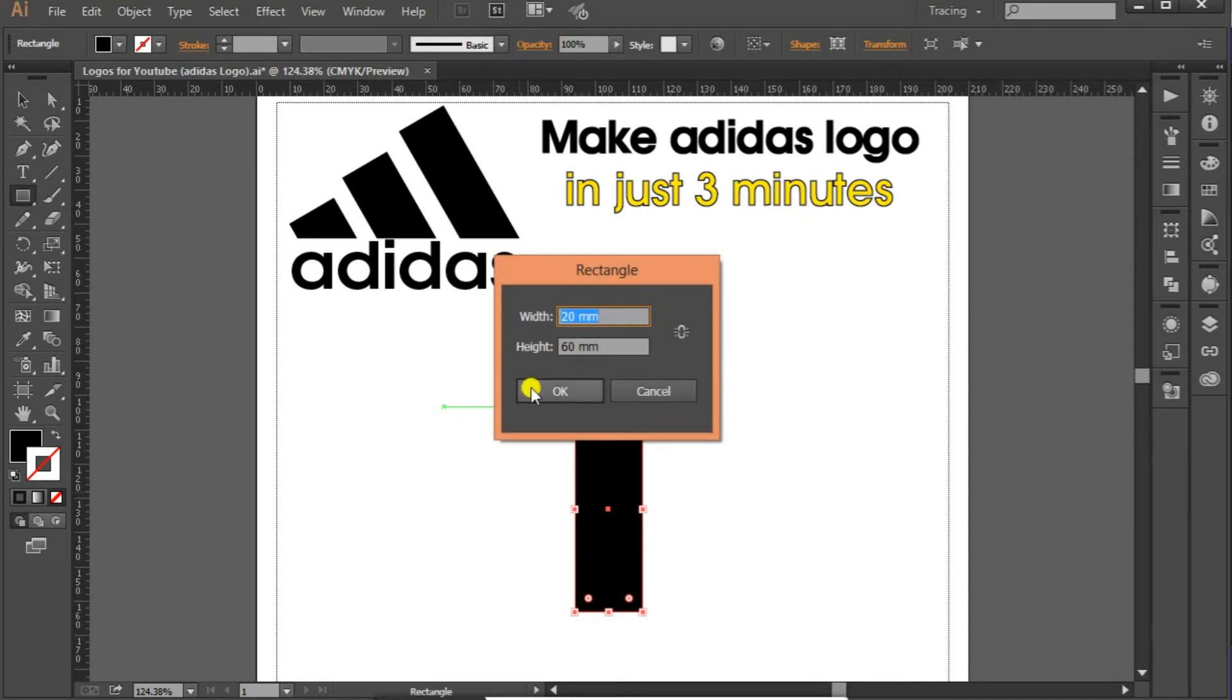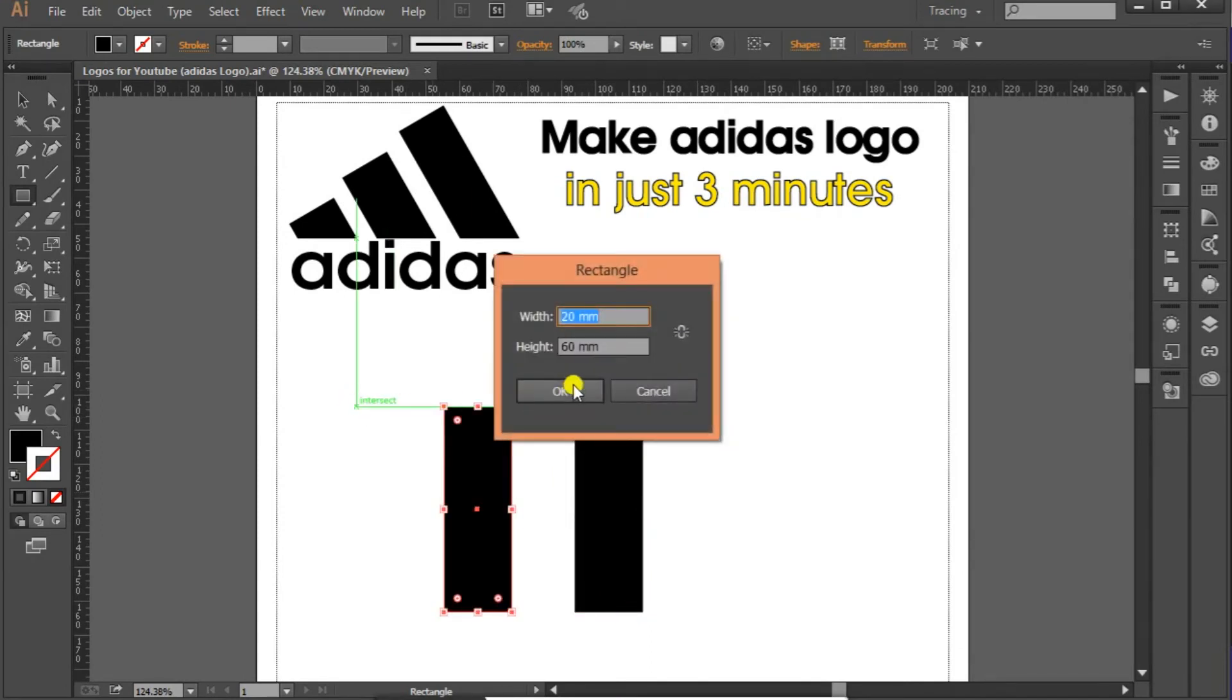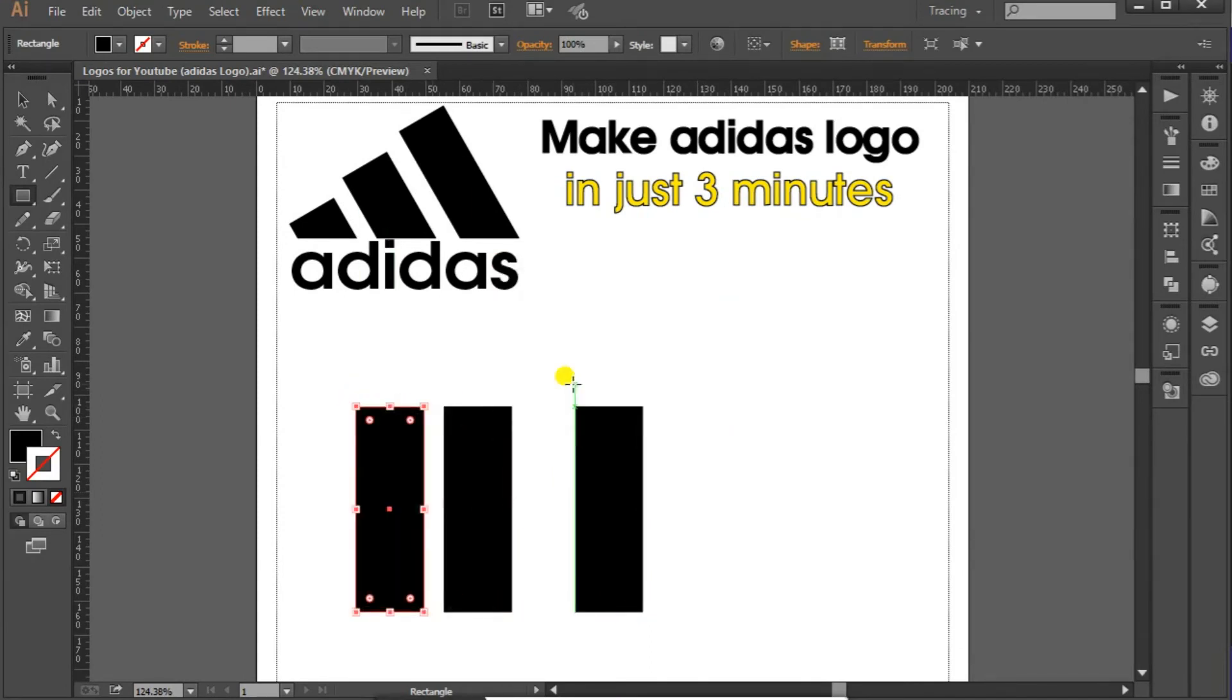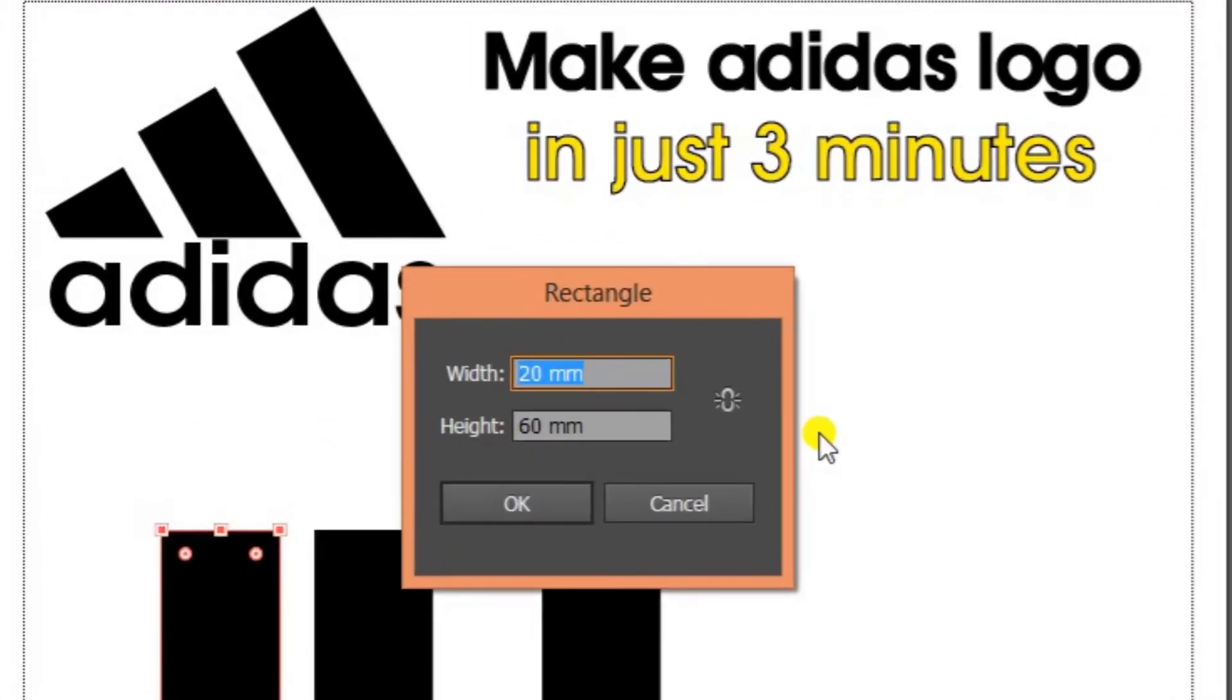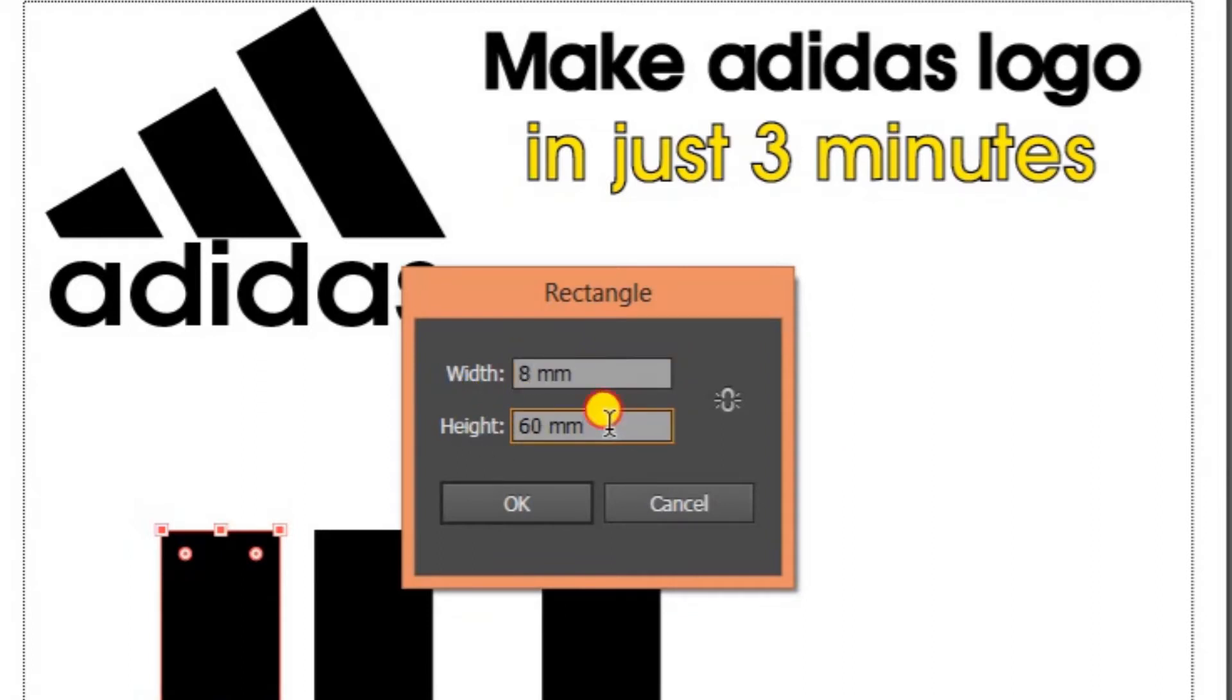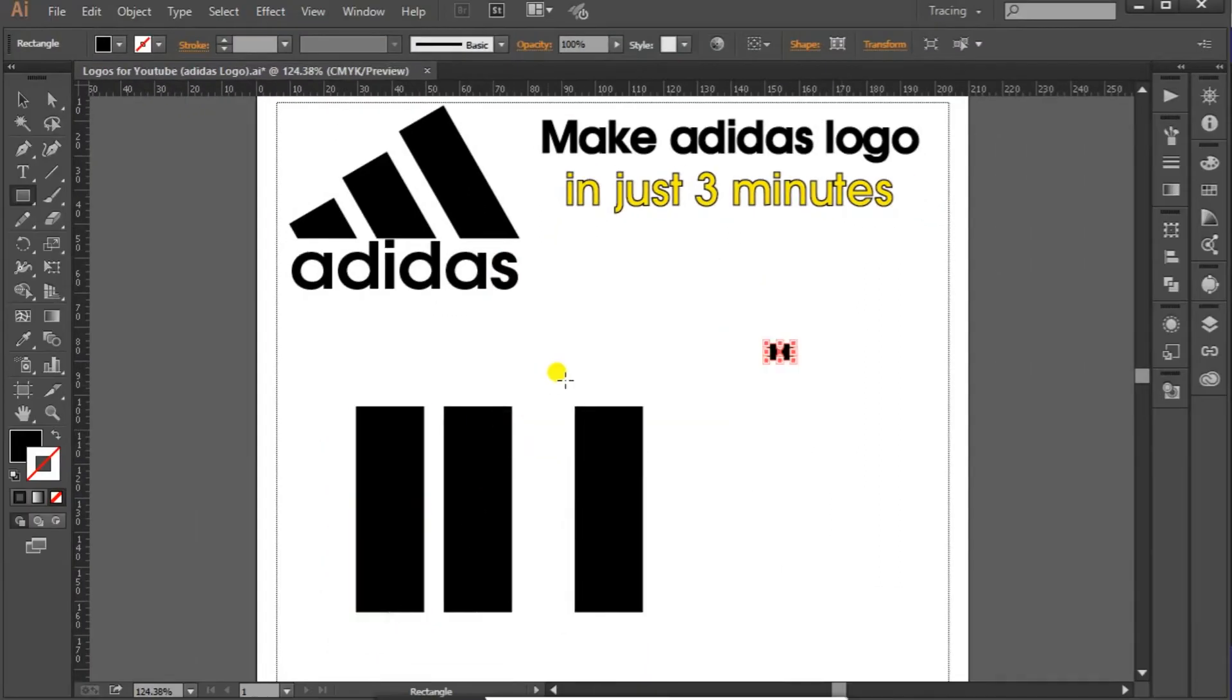And we need two more small boxes for the gap. So we'll select width 8 mm and height 5 mm. These will be used to make the gap of these shapes. We need two of these, click OK.